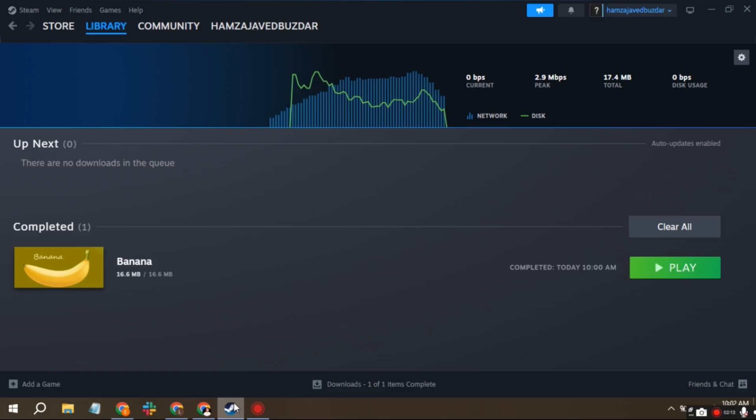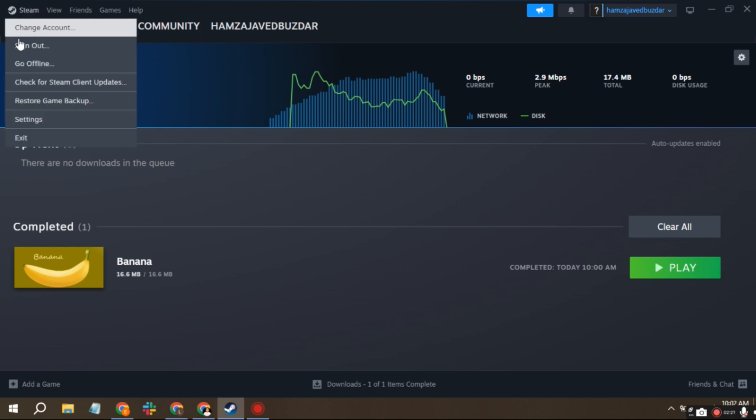Launch Steam on your computer. Click on Steam in the top left corner, then select Settings.